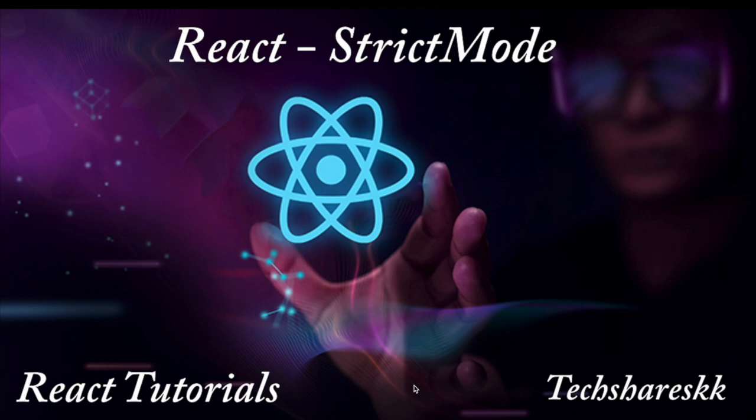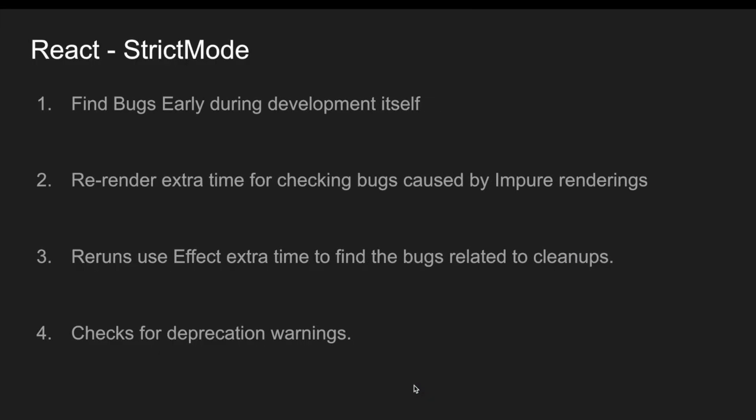So what this strict mode will do and how exactly it works, let's go into a slide and let's understand all the scenarios why we are using this strict mode.